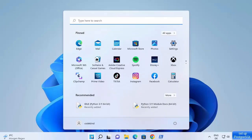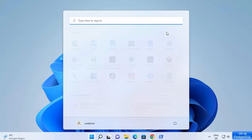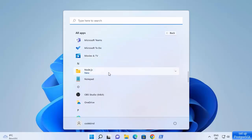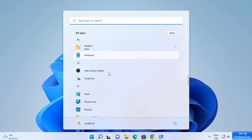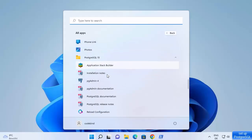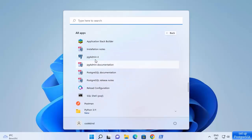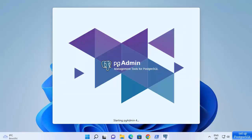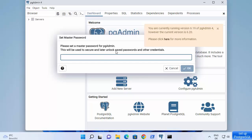Now you can open PostgreSQL by clicking on the Start icon, then All Apps, and navigate to PostgreSQL 15. You can see the tools which are installed. Click on pgAdmin 4, which is the graphical tool that allows us to create and manage our databases.